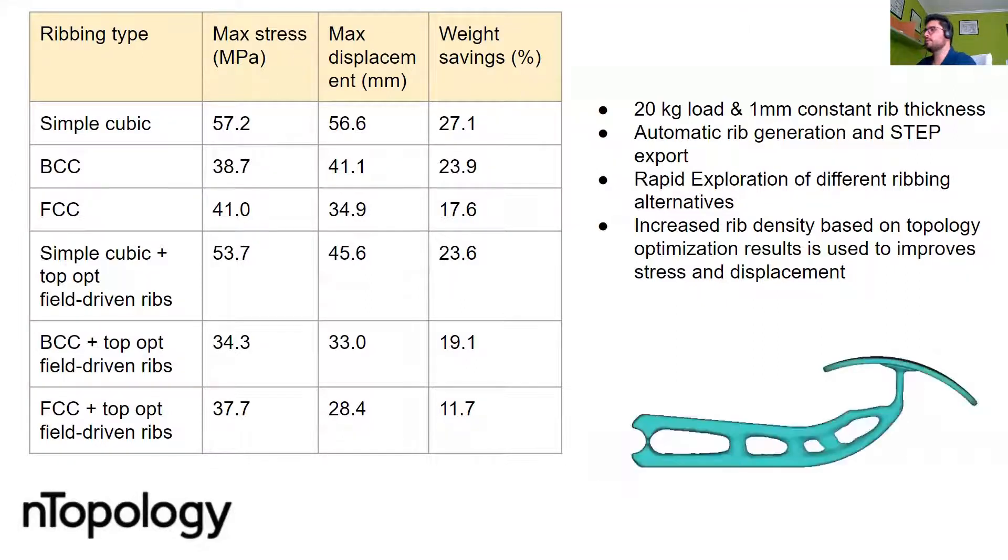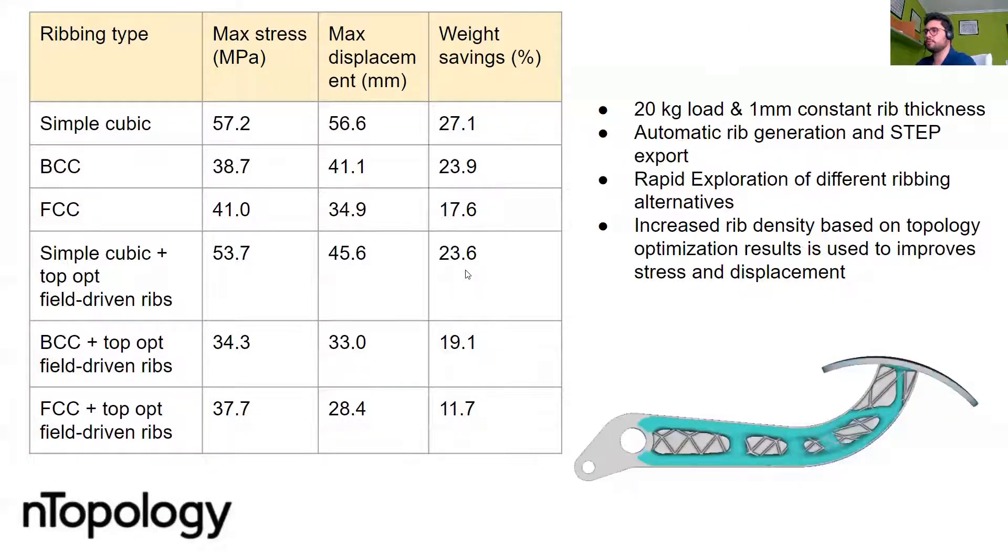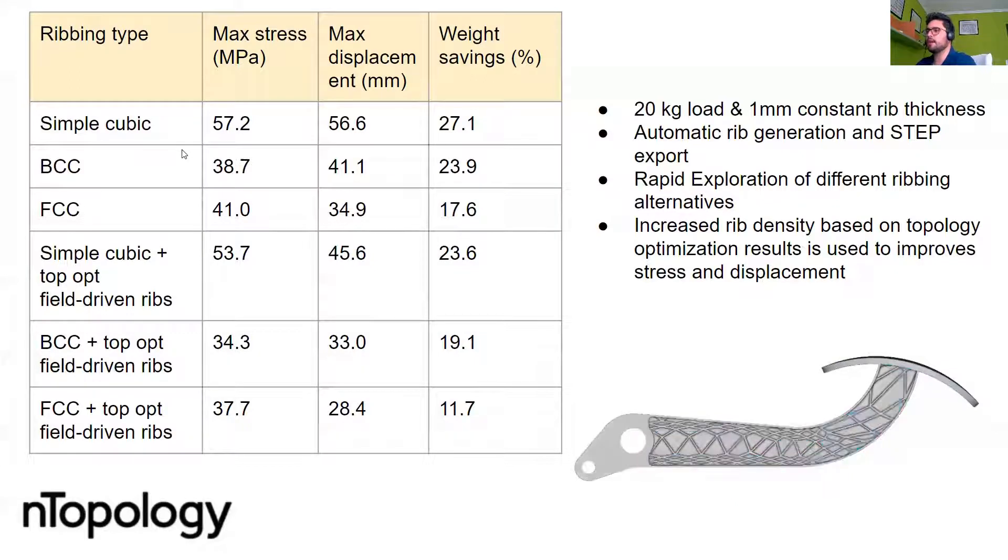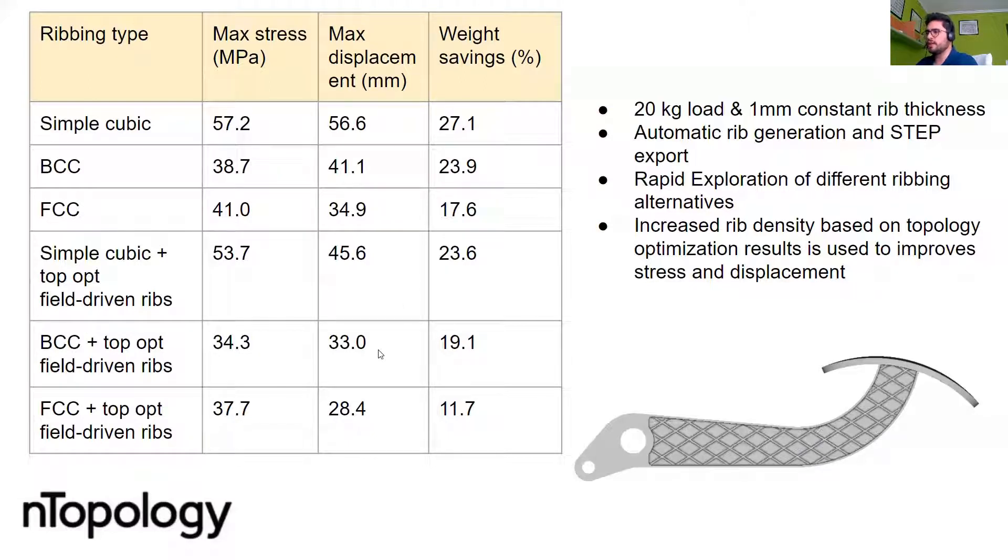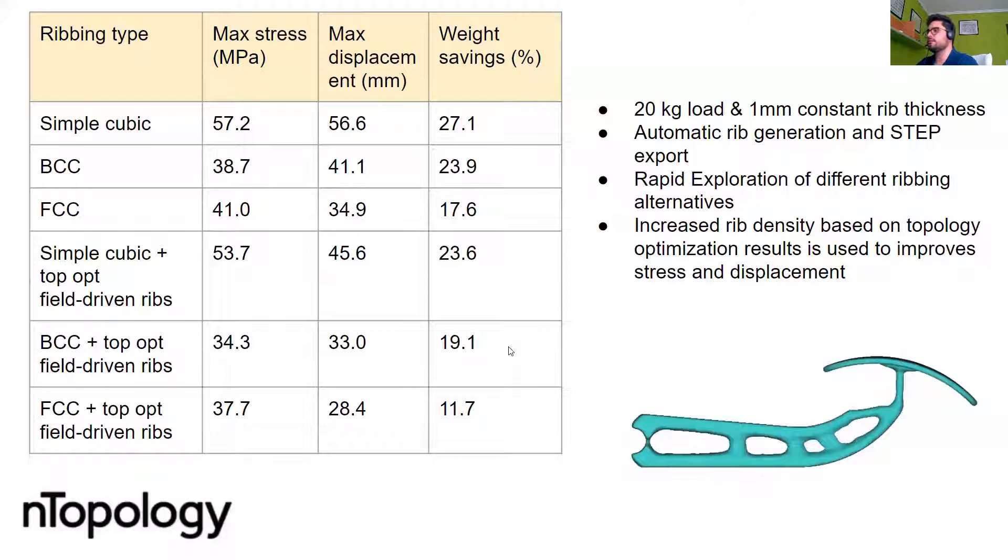We observe similar trends for the other ribbing types that we studied here. If I look at the body center cubic, again, I reduce the stress, I reduce the displacement, but I also reduce the amount of weight savings by 4 percent.